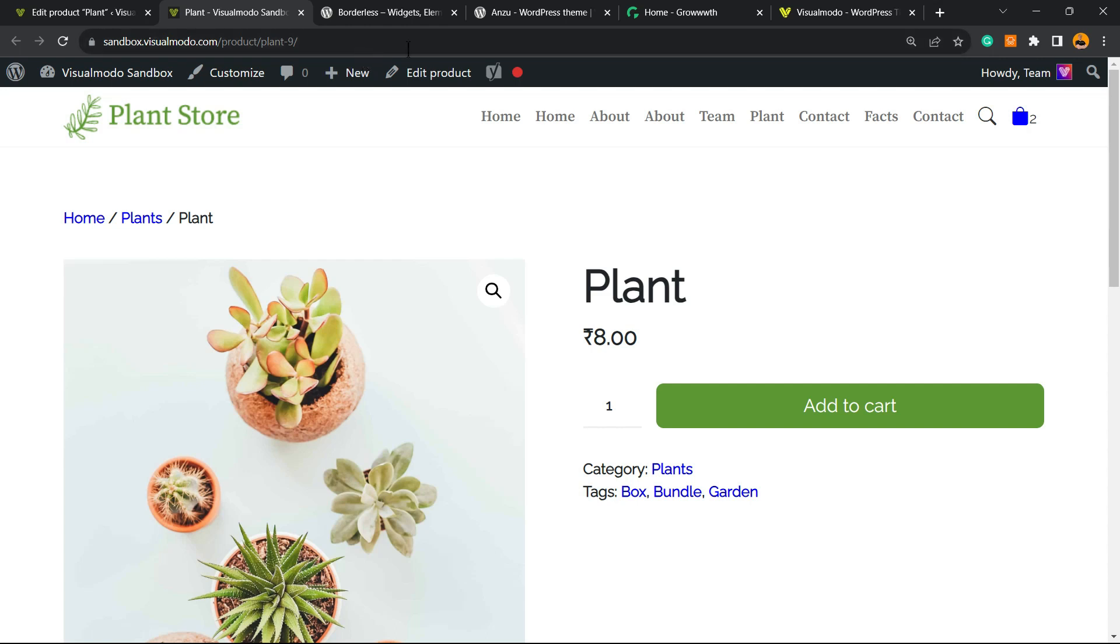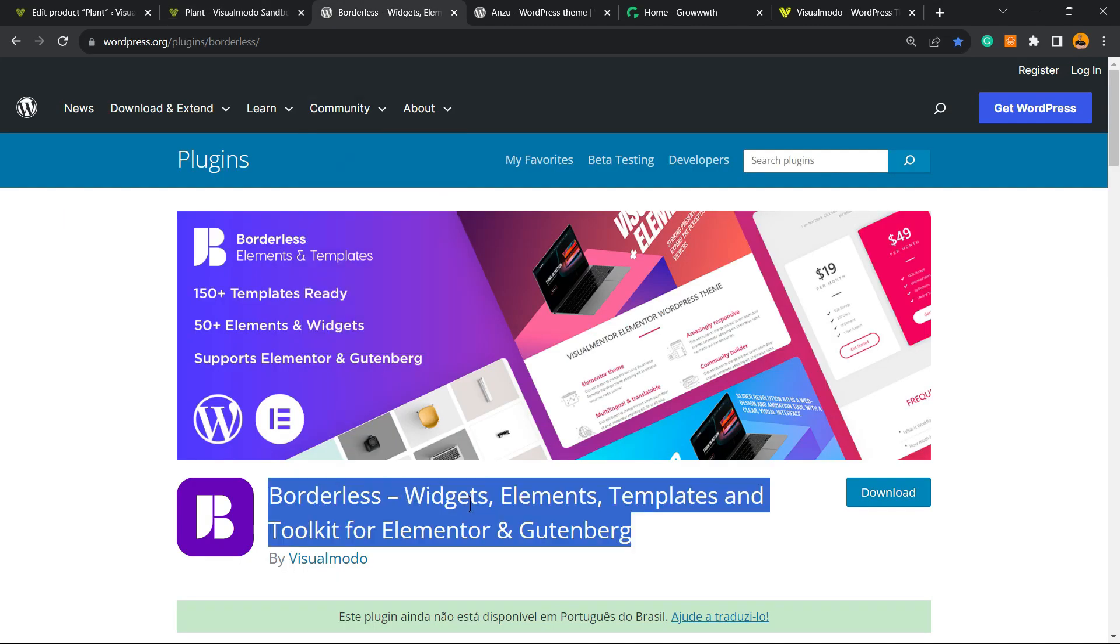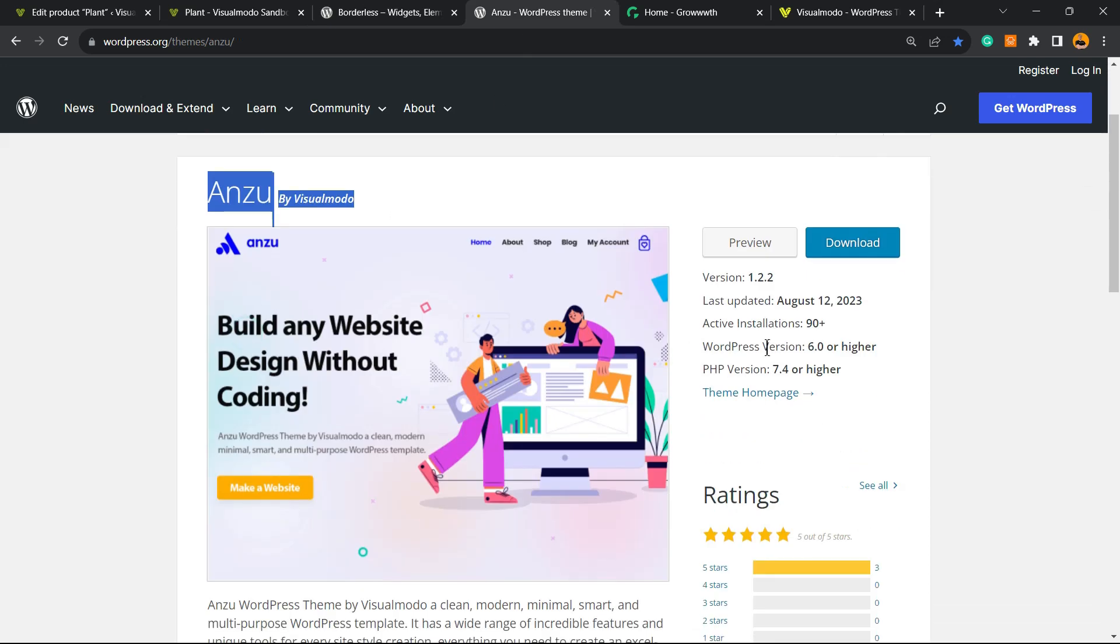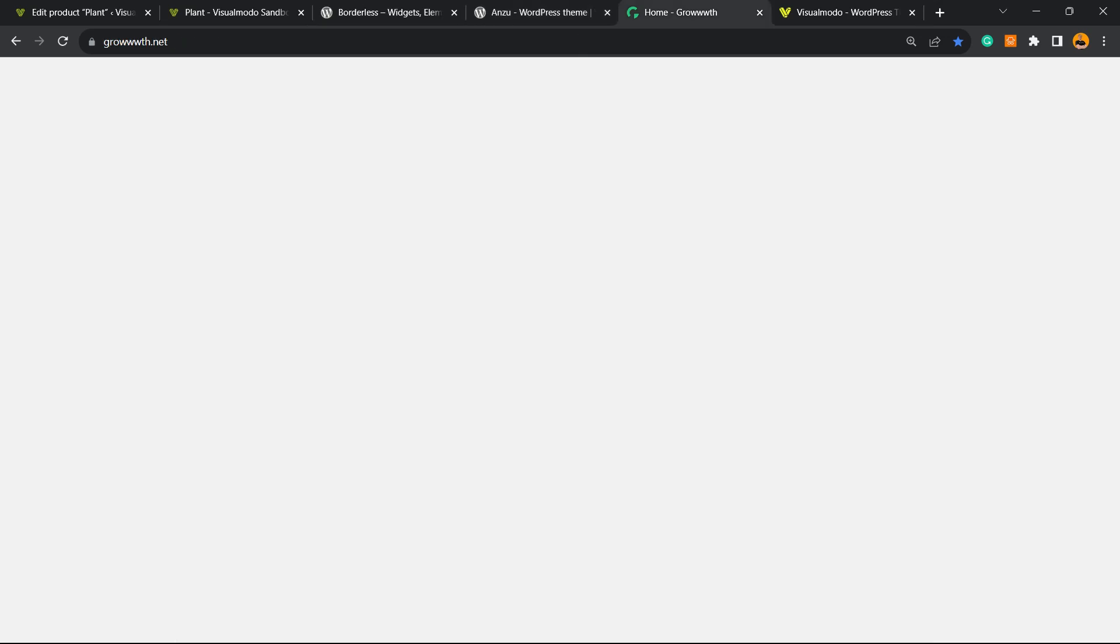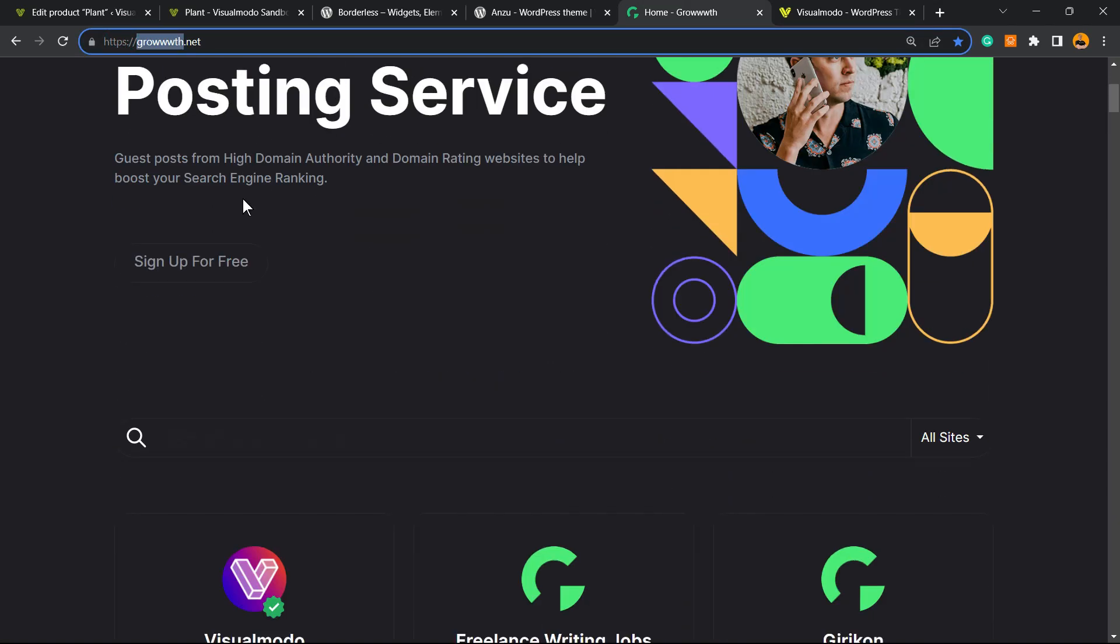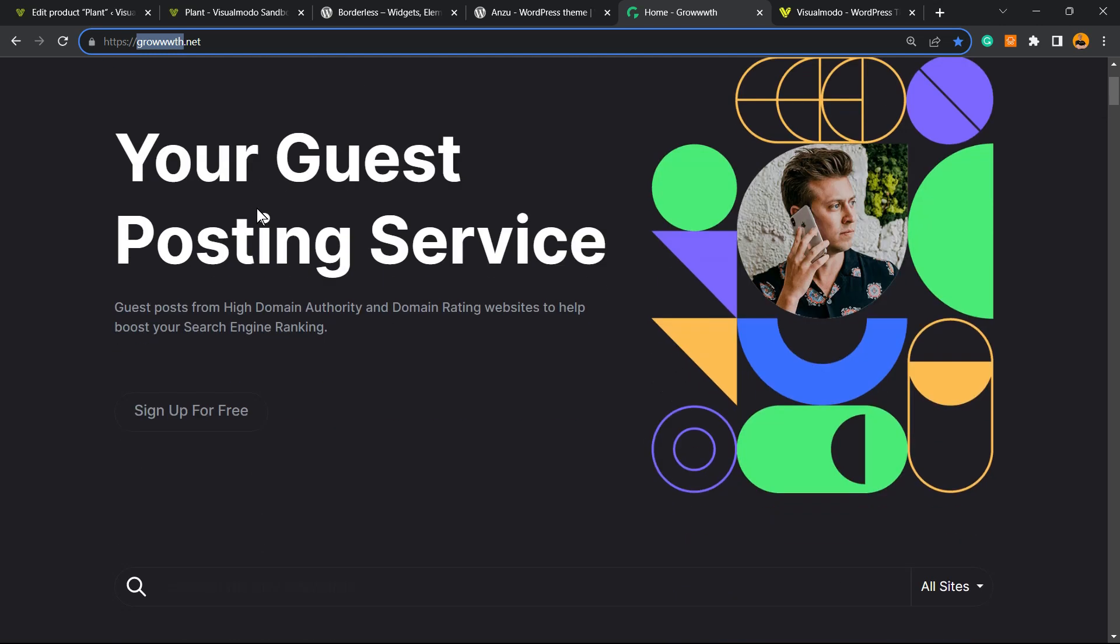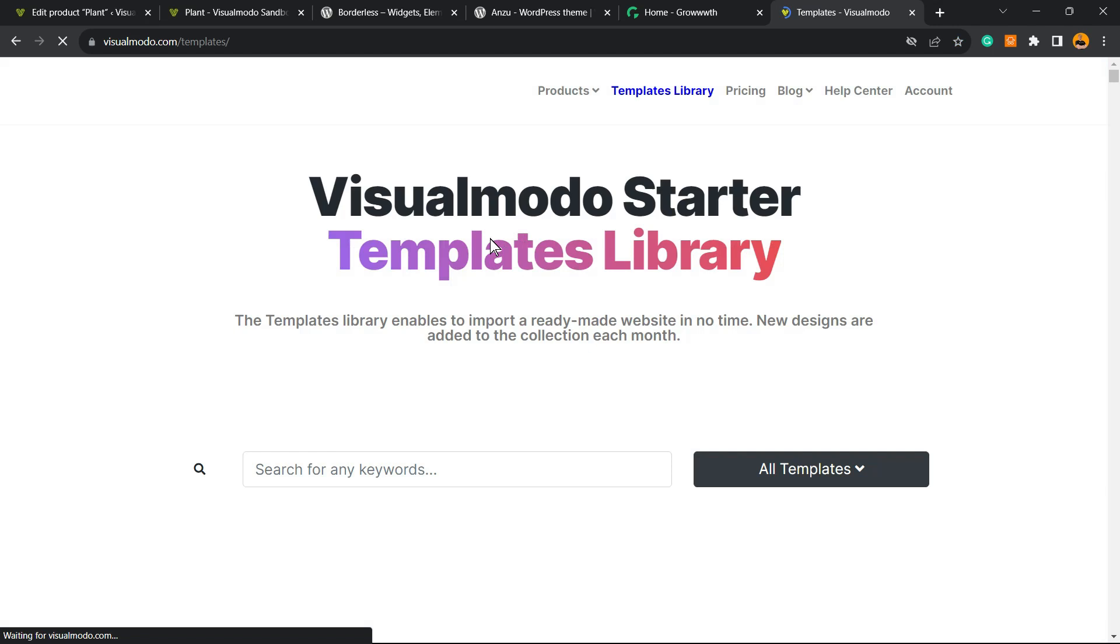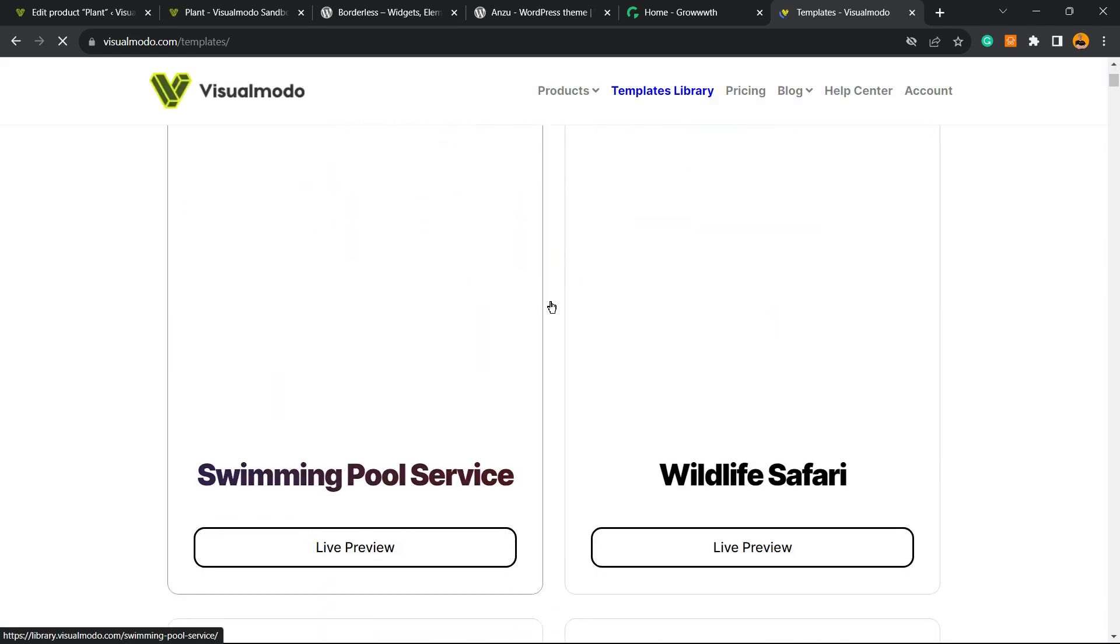free to use the comment section below in case you have any questions. Don't forget to check out our Borderless WordPress plugin to gain widgets, elements, templates, and tools to build up your site, or Enzyme, the best free WordPress theme to customize your shop and your site the way you want. Our Growthly.net platform, a place where you can submit your blog for receiving and publishing guest posts, all for free. And in case you want to go premium and unlock full access to our premium templates library with hundreds of